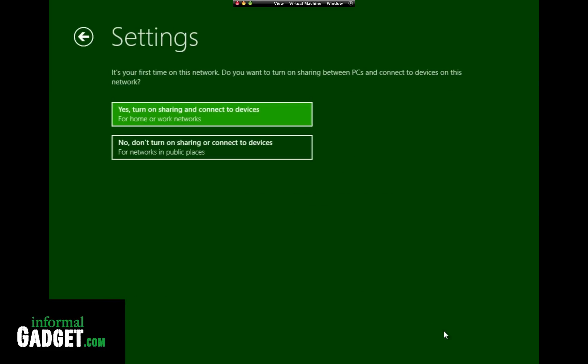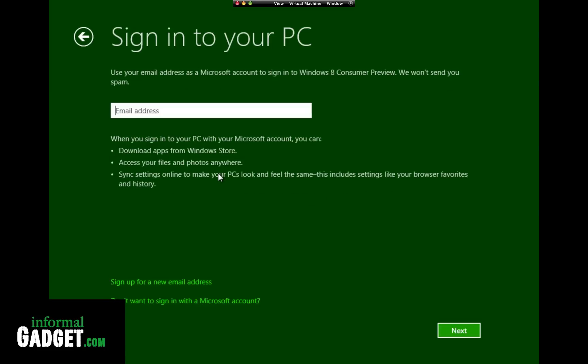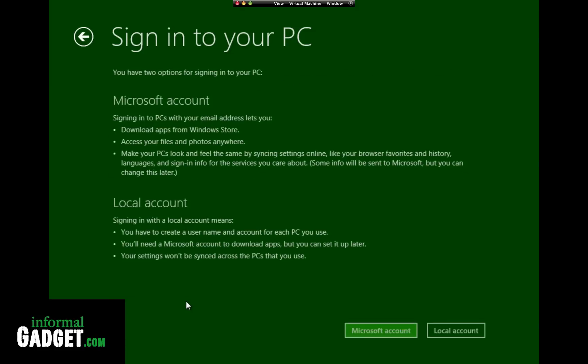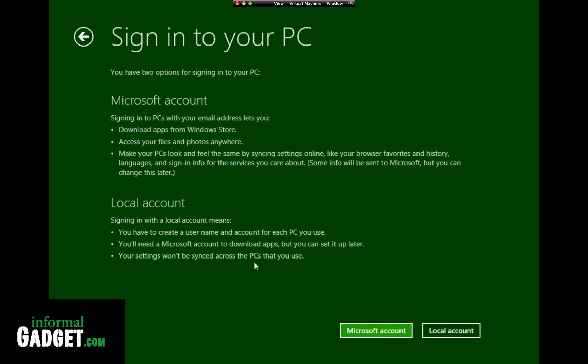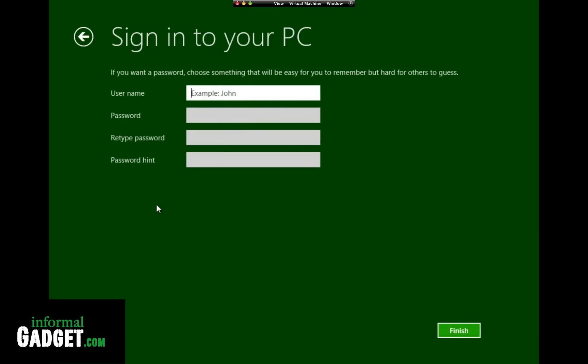You could do Express if you want. Use your email address and Microsoft account to sign into Windows. I don't want to sign up. You have two options for signing into your PC. We'll do a local account. User name: B3RT. Password. Retype password. We need a hint. And then go ahead and hit finish.